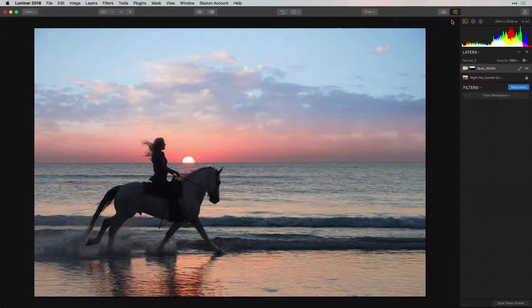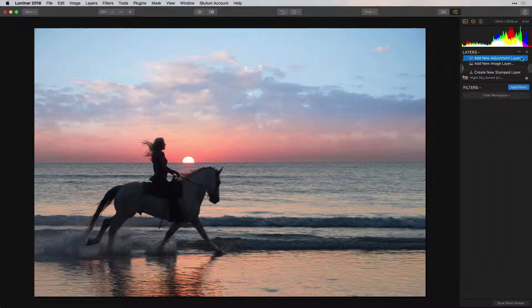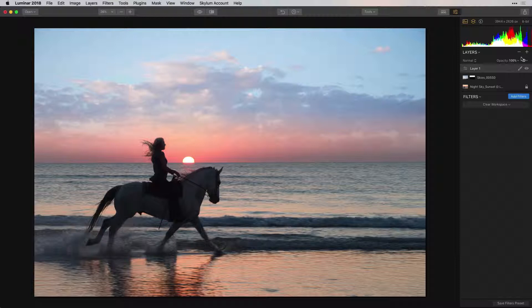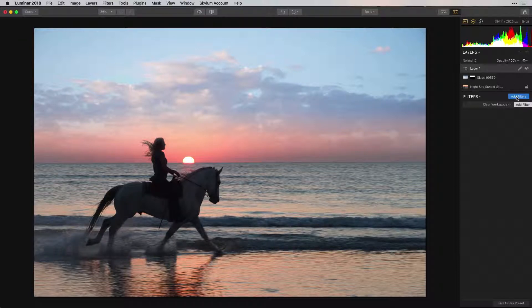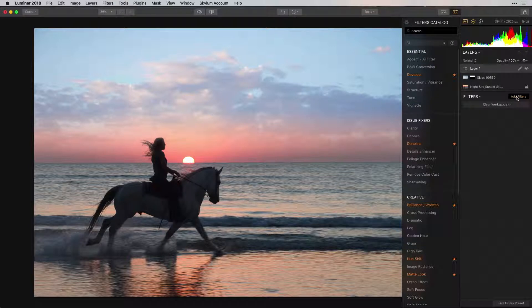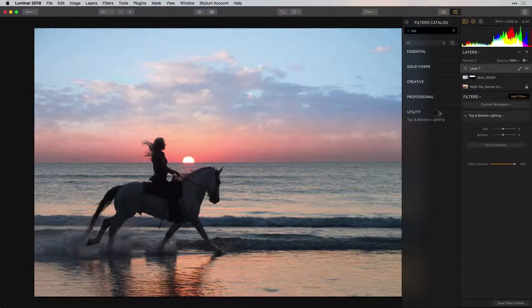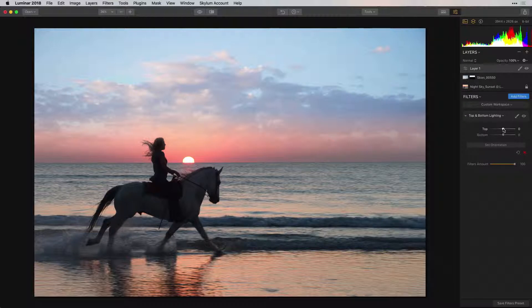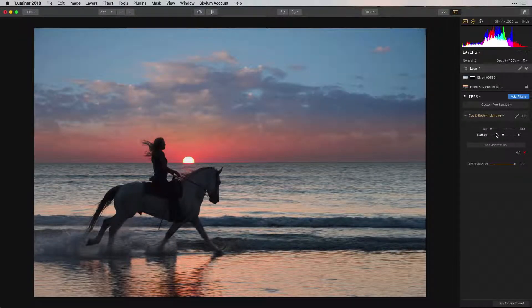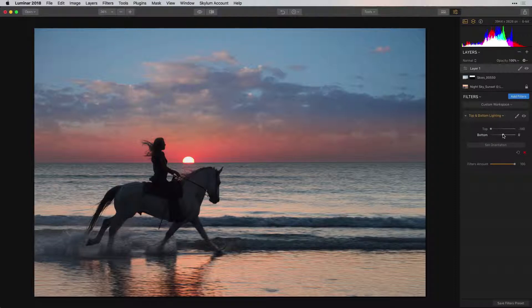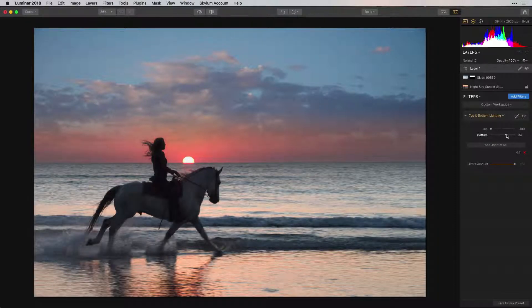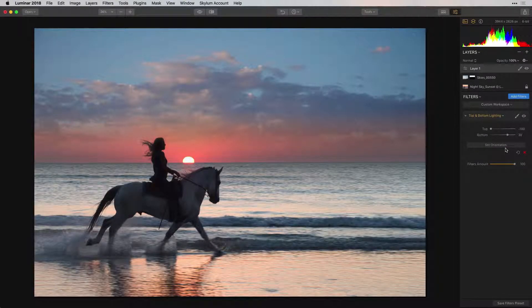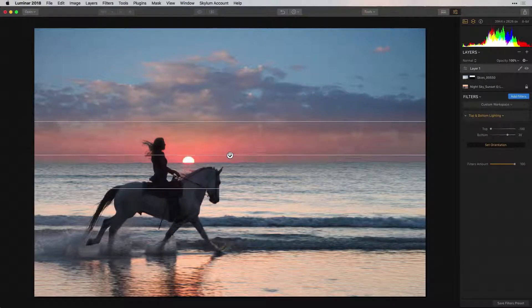Another great filter that allows us to adjust the lighting in our image is the Top and Bottom Lighting Filter. First, let's add an adjustment layer so that the effect will be applied to the entire image and not just the mask that we created for the sky layer. Choose the Top and Bottom Filter from the Filters Catalog. Let's darken our sky to add a bit more drama. Choose the top slider and move it to the left to darken the top of our image. Try moving the bottom slider to the right to lighten the bottom area. You can also set the orientation.